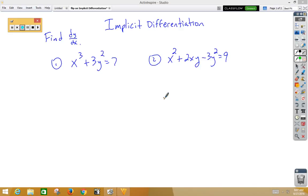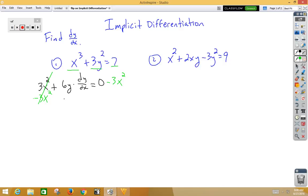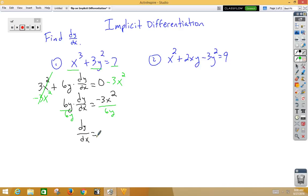In our first problem, let's go term by term. The derivative of x cubed is 3x squared. The derivative of 3y squared is 6y, and since we took the derivative of a y value, we must multiply by dy/dx. The derivative of a constant is zero. Let's move any term that does not have a dy/dx to the other side, so we subtract 3x squared to the other side. Canceling this out, we have 6y dy/dx equal to negative 3x squared. We can divide by 6y to get dy/dx equal to negative x squared over 2y.